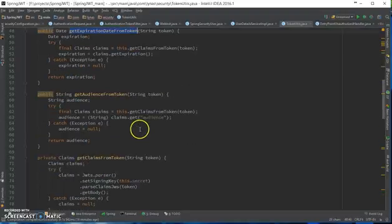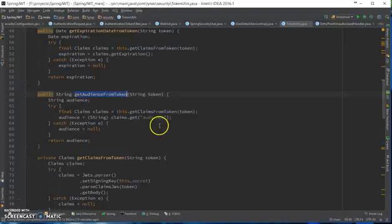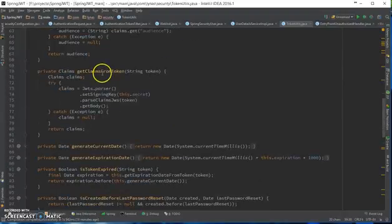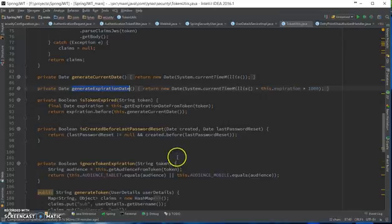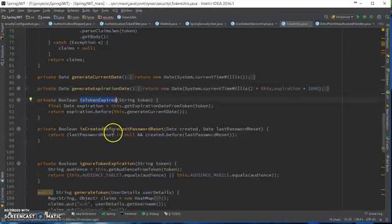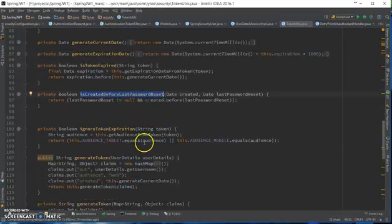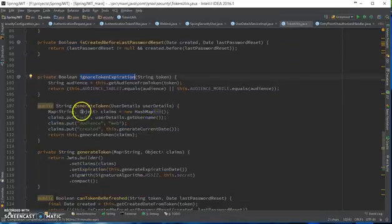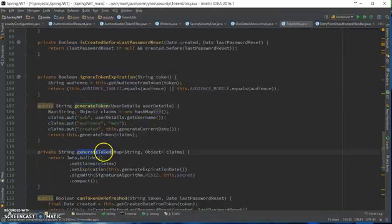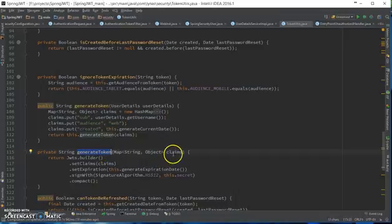Get audience from token, get claims, current date, expiration date, is token expired, is created before last password reset, ignore token expiration, generate token using the claims, and so on.